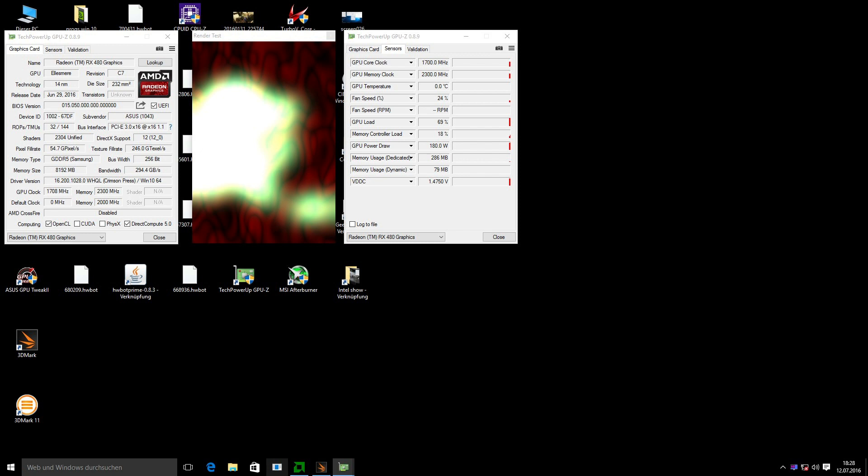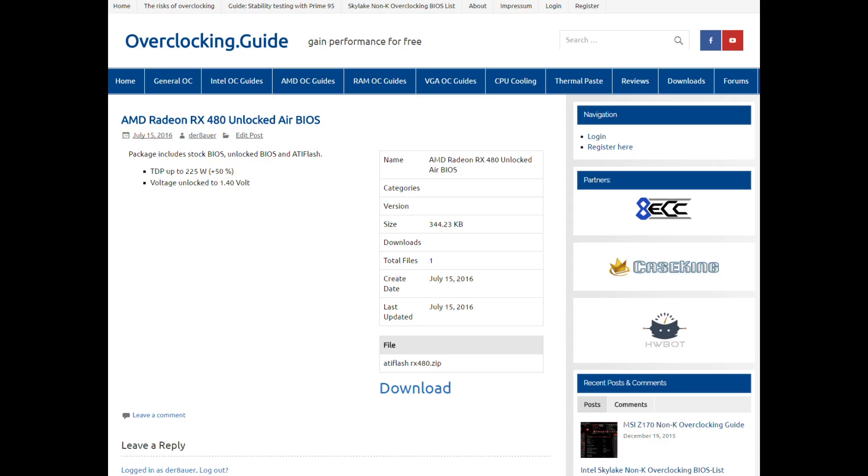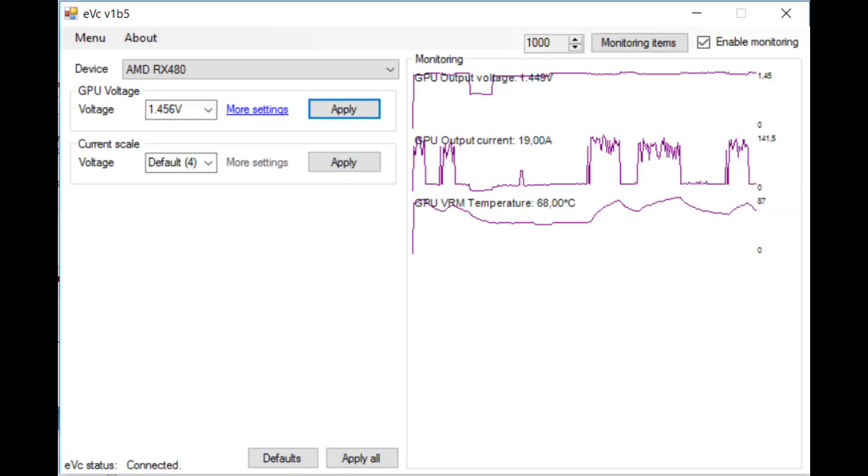That leads me to the point that I actually have an OC BIOS for you guys. You can find the download link in the description. With that BIOS you are able to run up to 1.4 volt on the card even on air or water cooling, and you can increase the TDP up to 225 watts. Please be aware obviously that 1.4 volt is still quite much, so make sure your card is properly cooled. Don't use 1.4 volt with a stock cooler, obviously.